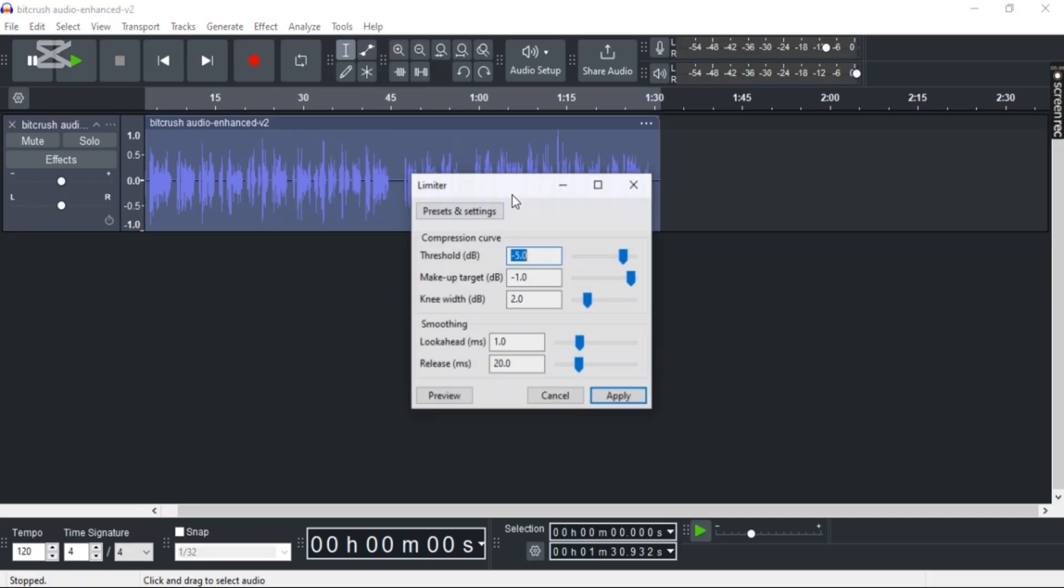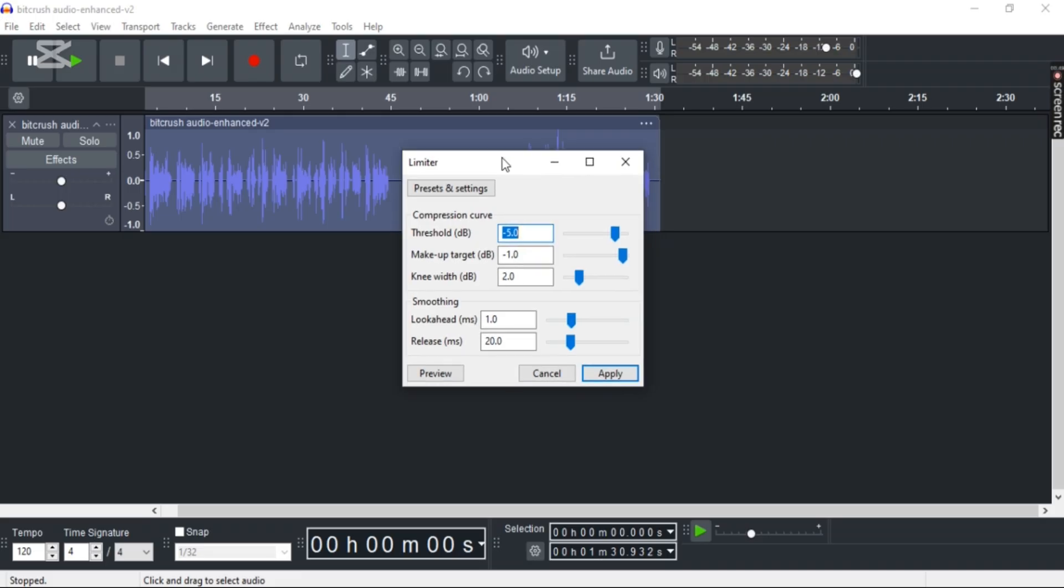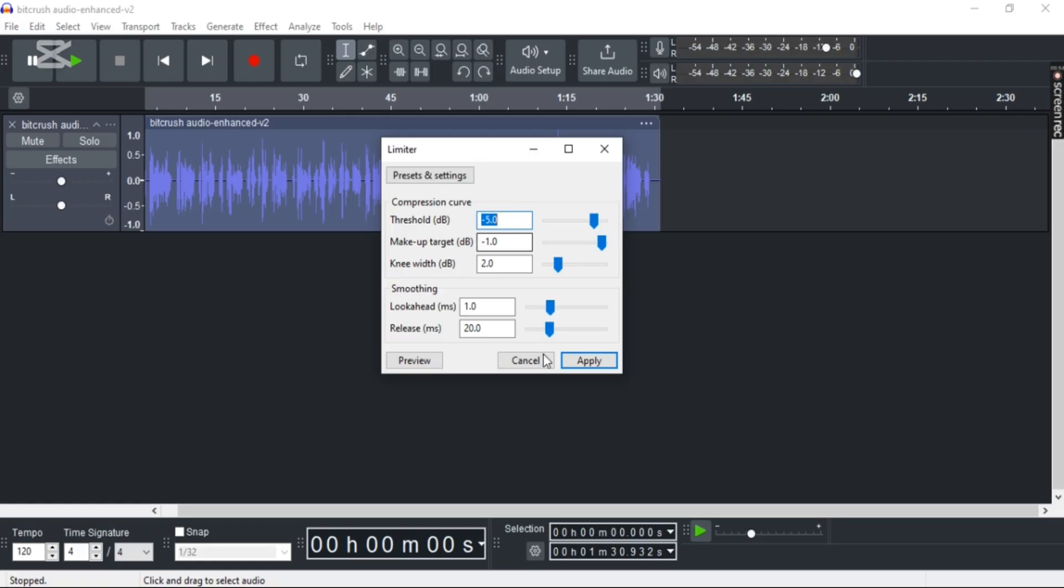Make sure the threshold is minus 3 decibels, or the default is alright as well. You can also tweak all the settings, and once you're done, just simply click Apply.